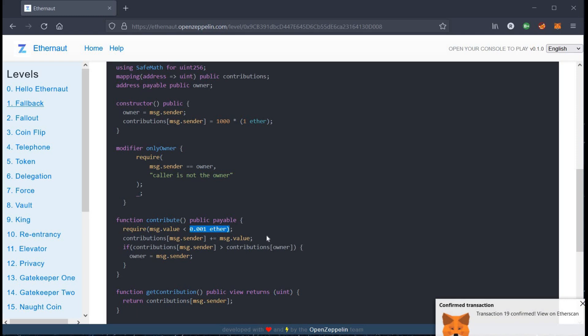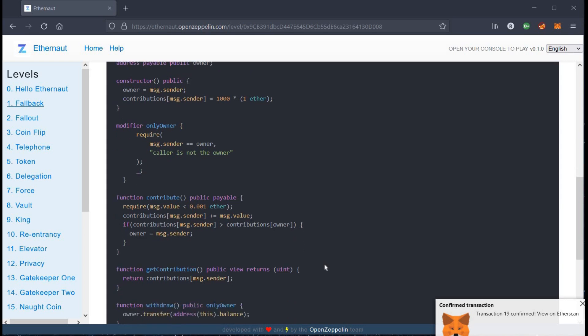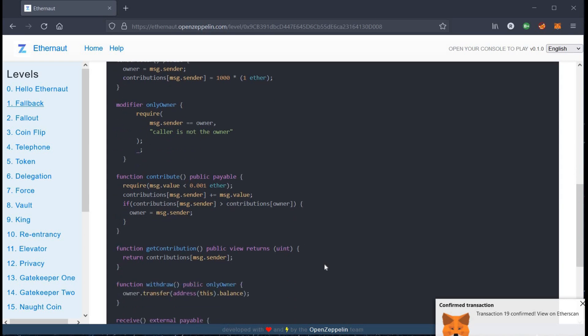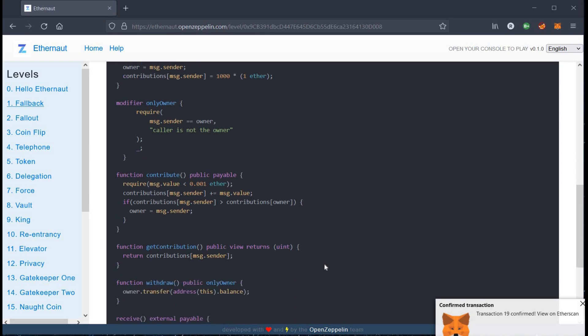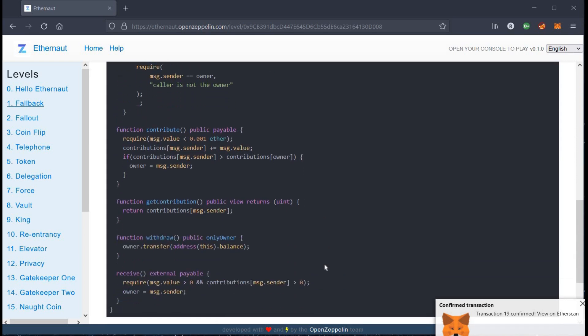Our transaction is confirmed. All we need is to hack this contract and become owner of it. We can then use withdraw function to reduce its balance to zero.